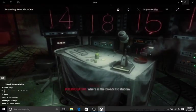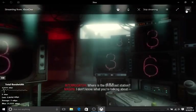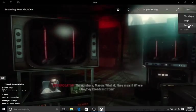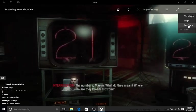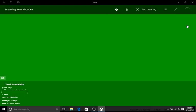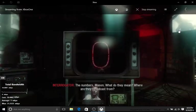Where's the broadcasting? I don't know what you're talking about. The numbers, Mason. What do they mean? I don't know.